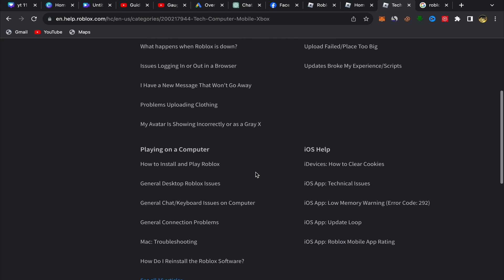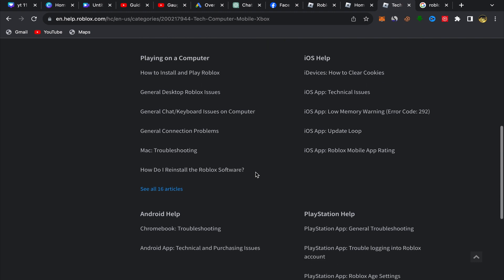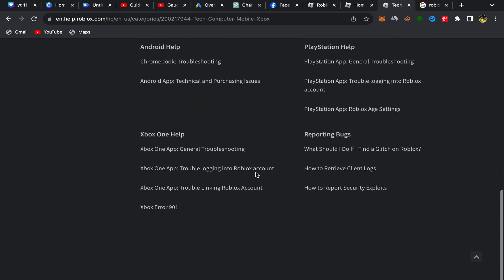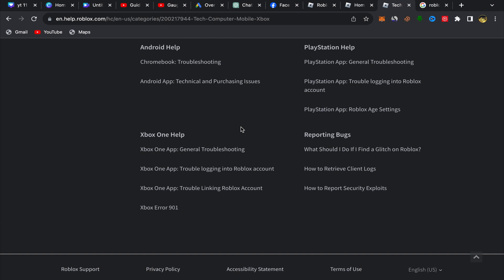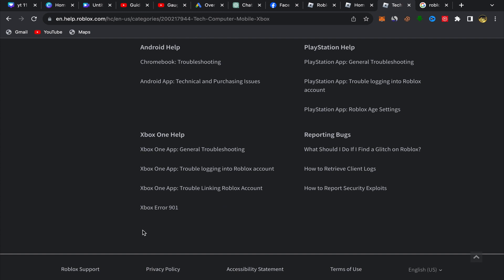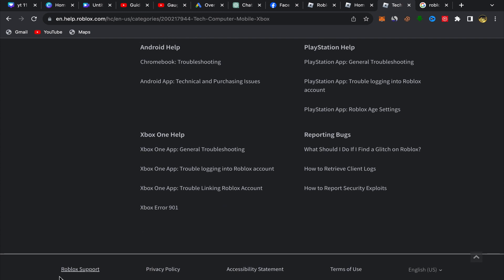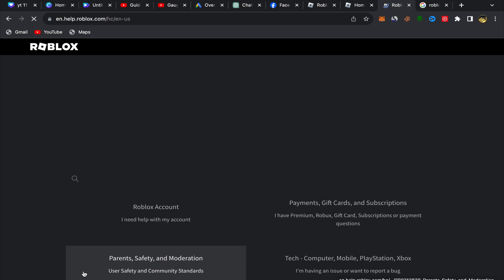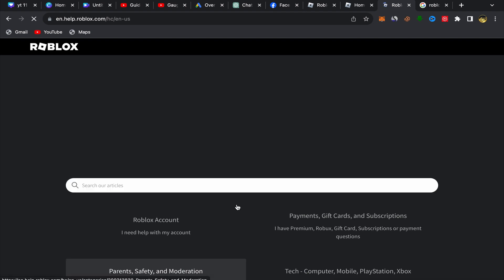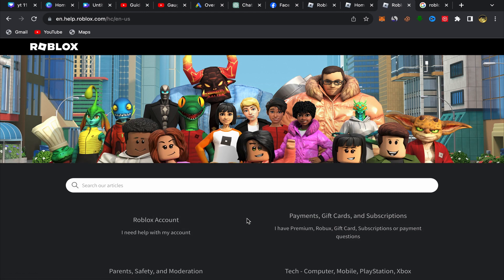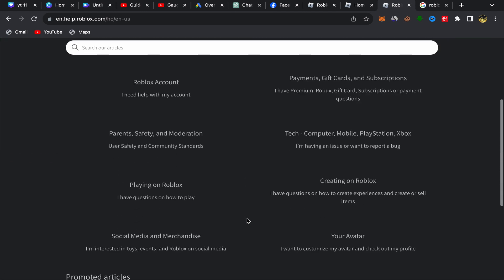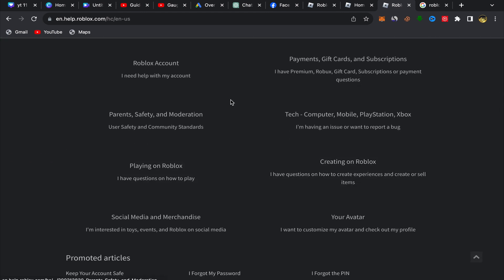Scroll down and click on 'Roblox Support.' You will be directly on that page. Next, scroll down and click on 'I need help with my account.'